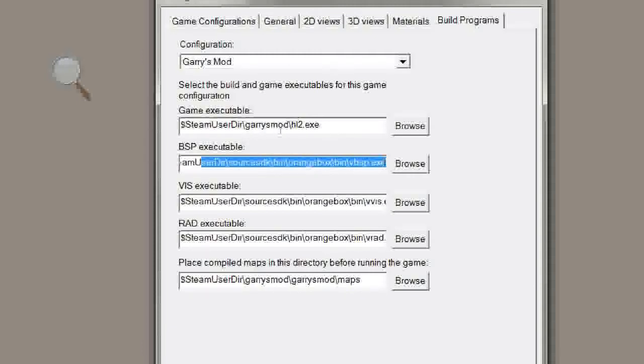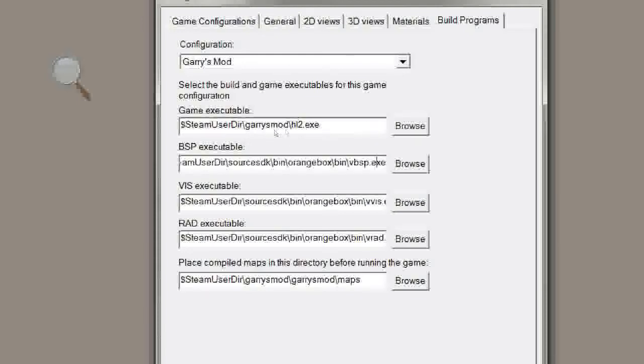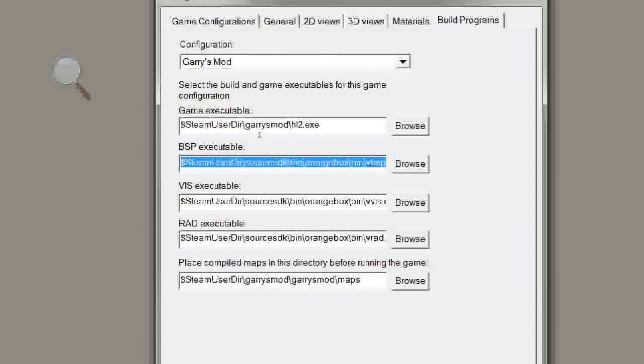So the BSP executable has to be source SDK bin, orange box bin, vbsp.exe. You can browse to it if you want, but it's a lot of file navigating. You can just type this in as you see it here on my window.